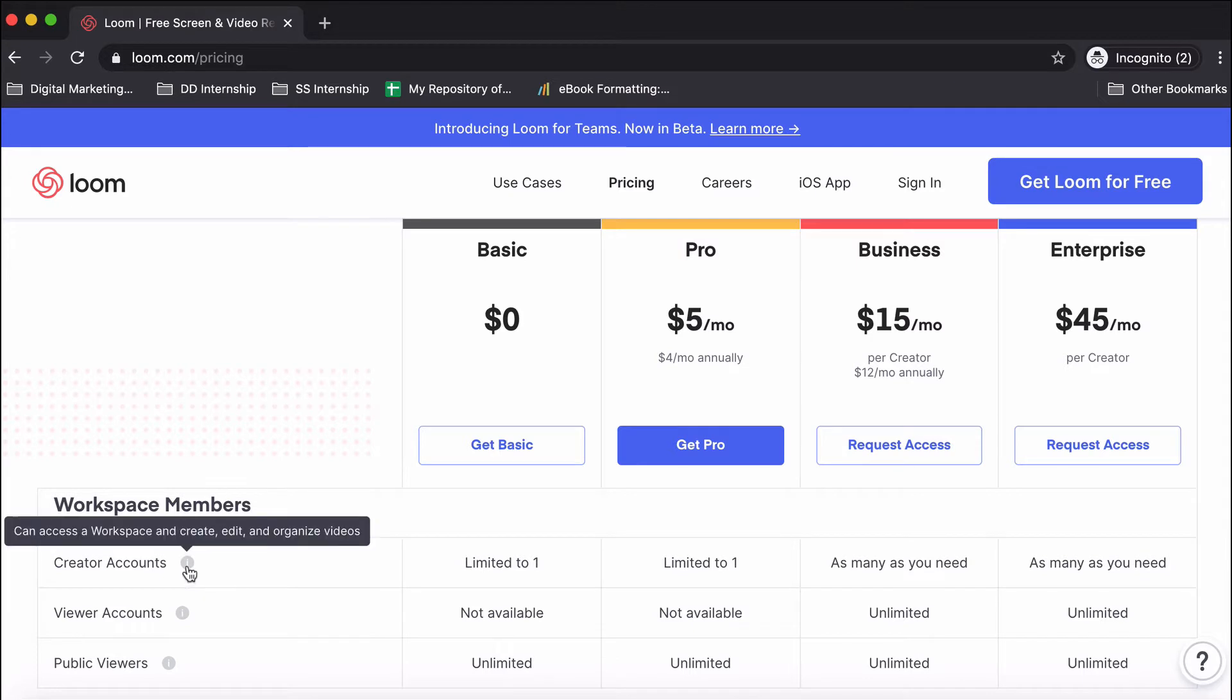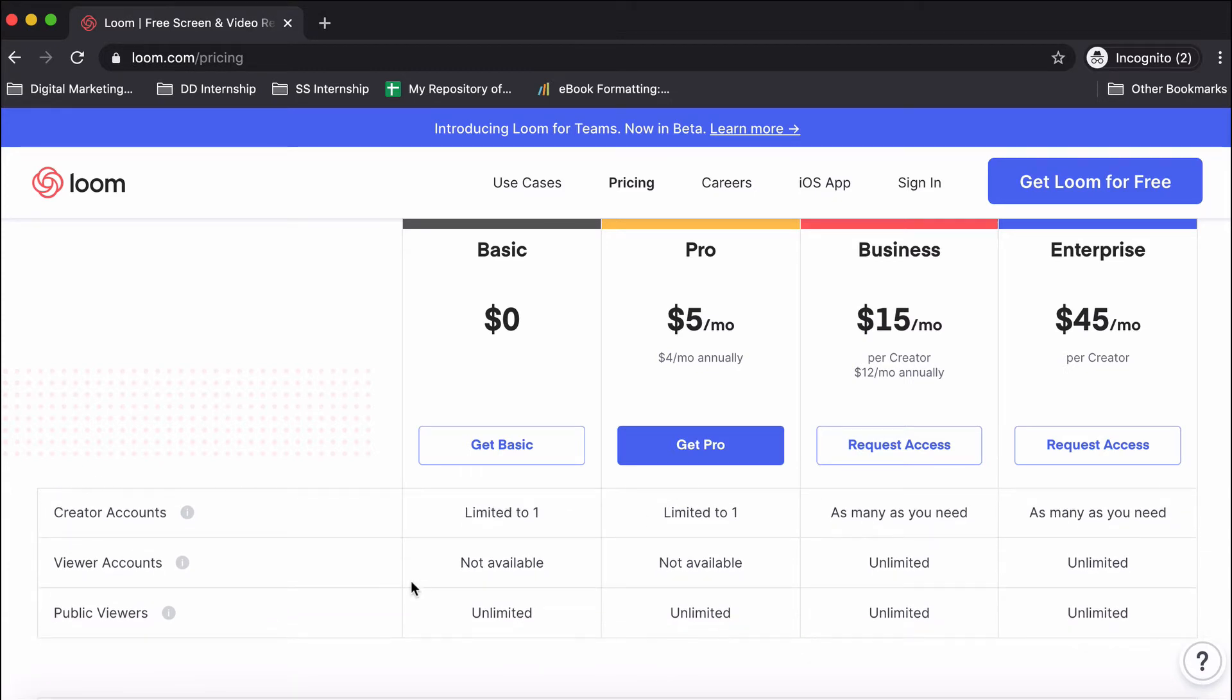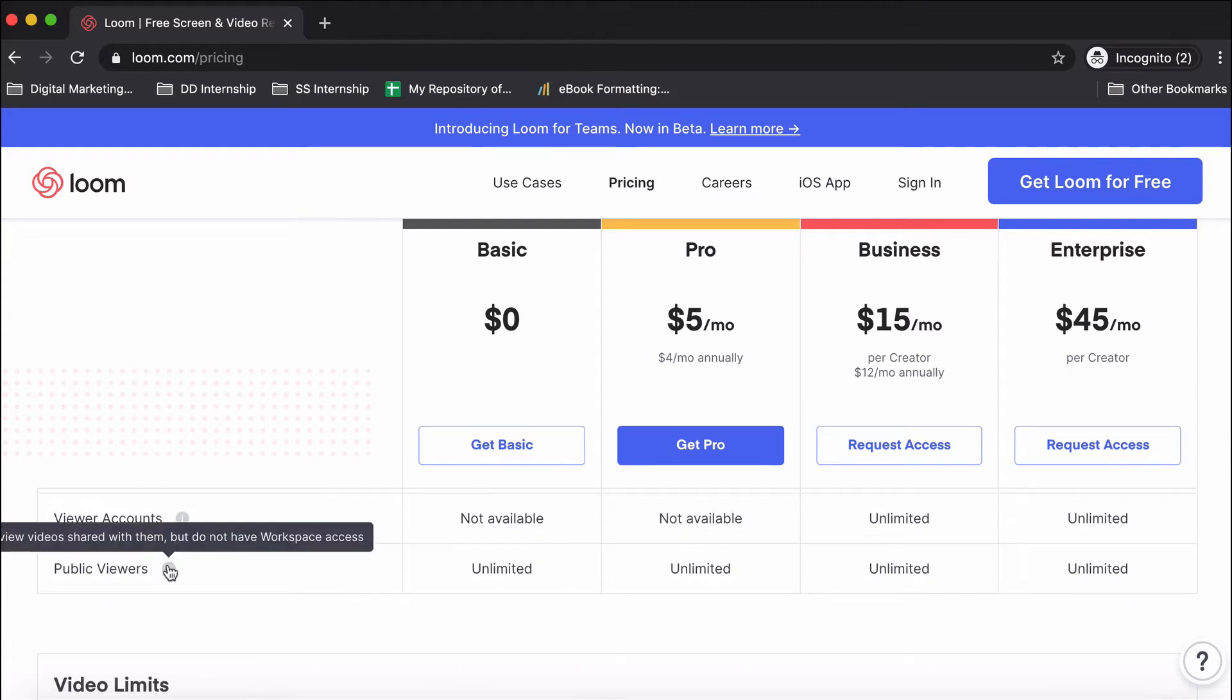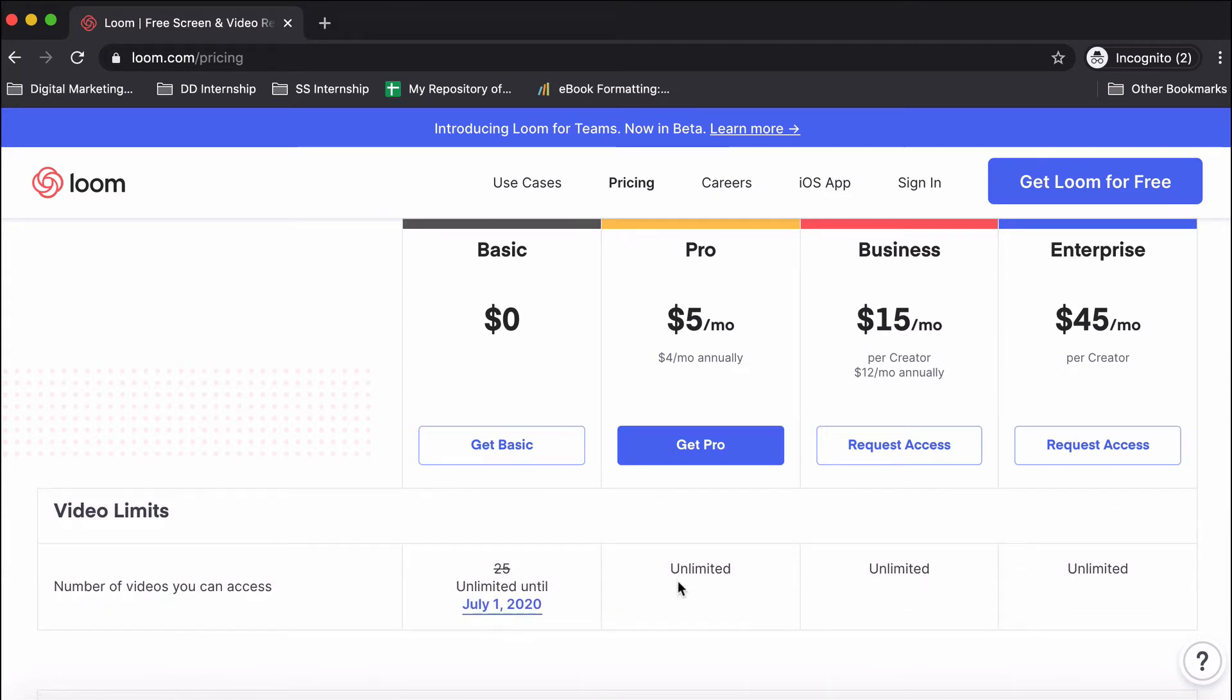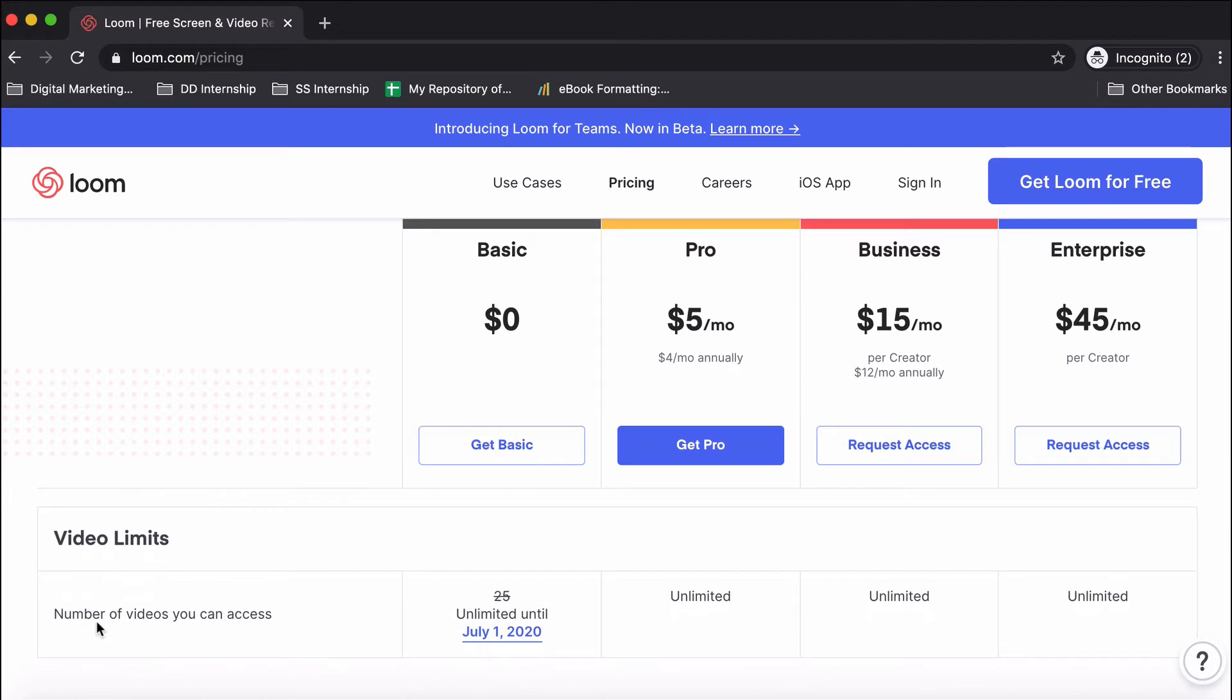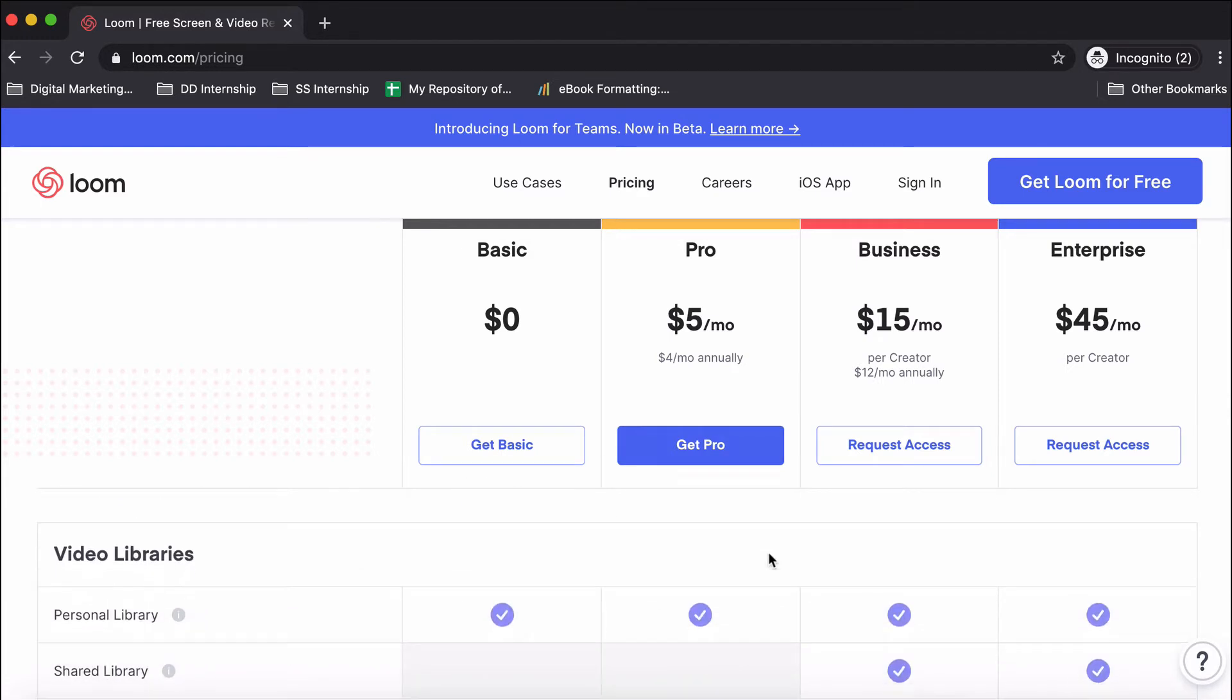The account you get can access a workspace and create, edit, and organize videos. That's limited to one in the basic and pro plans. Viewer accounts can just view videos in the team library but not create anything. Public viewers is unlimited—those are people you share videos with, but they don't have access to your workspace. The video limit, which is the number of videos you can store on your Loom account, is actually 25, but it's only unlimited till July 1st in the basic plan.